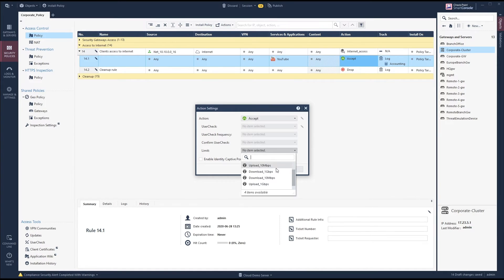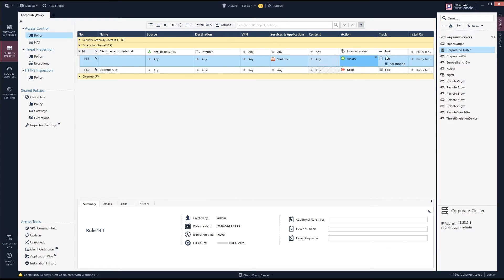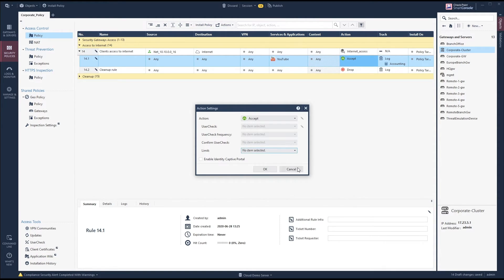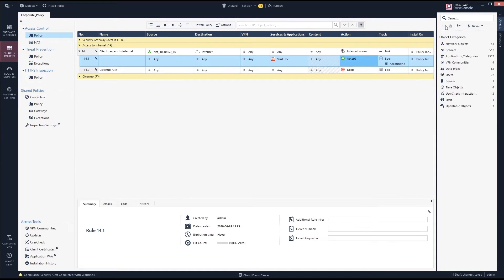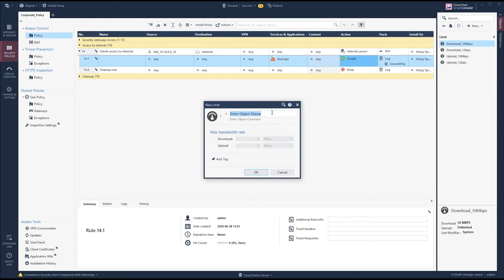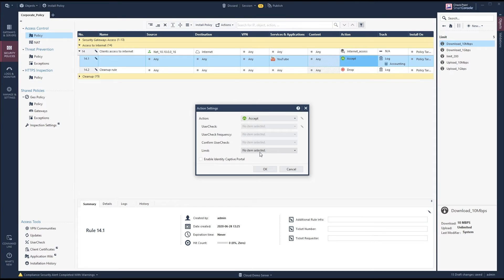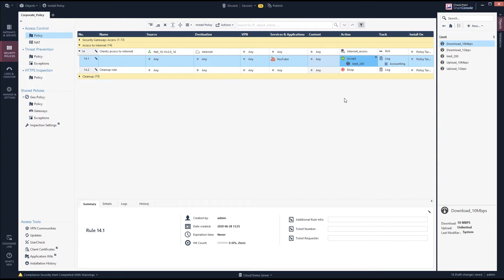The existing limits are only 10 Mbps and 1 Gbps, so let's create a new one. Strangely there is no 'new' button in the rule directly — you need to go to Objects > Categorization > Limits and create a new limit there. Let's call it 'limit 200' with a download and upload limit of 200 Mbps. Then back in the rule under 'more' we select 'limit 200', and now YouTube is limited to 200 Mbps for all clients.